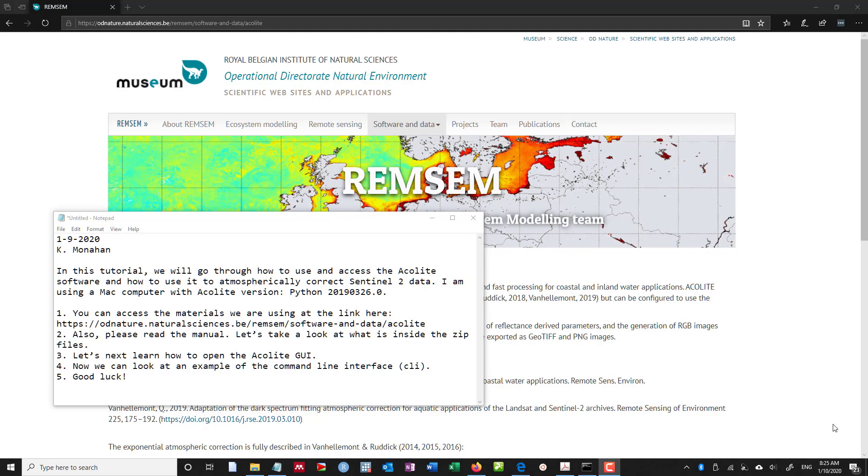Hello everyone, my name is Kyle Monahan and in this tutorial we will be going through how to use the Acolite software to atmospherically correct Sentinel-2 data.